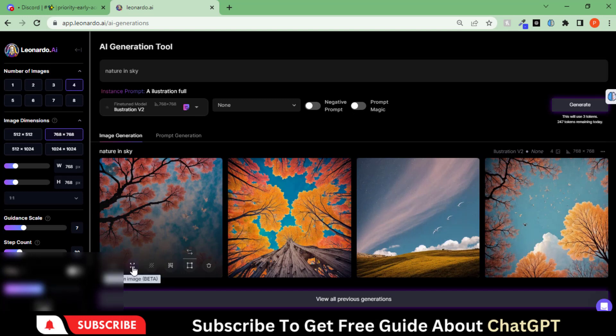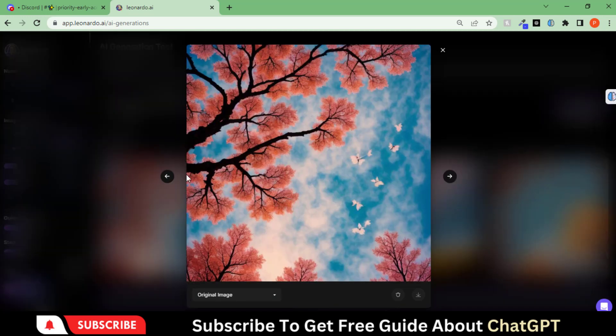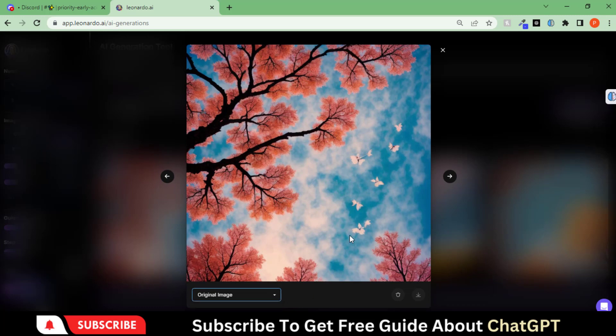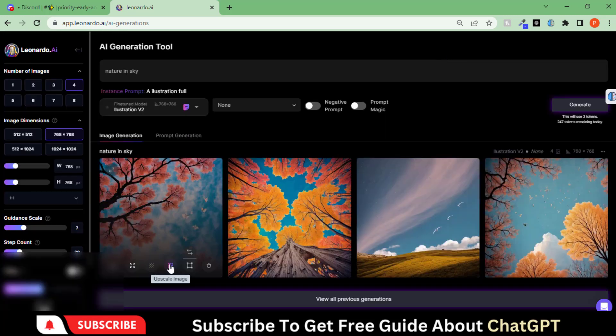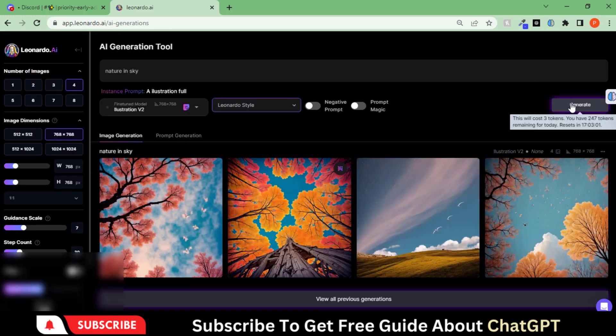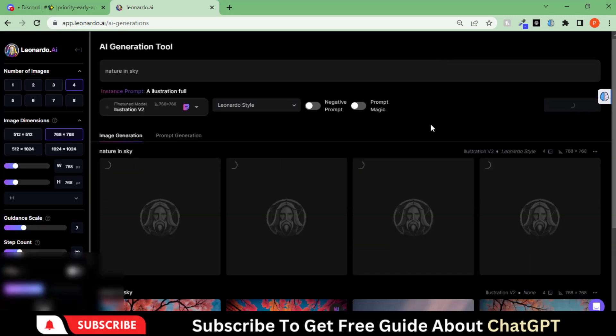You can download the image, zoom it, remove the background, and also upscale it. Let's change the style to this one and generate the images.